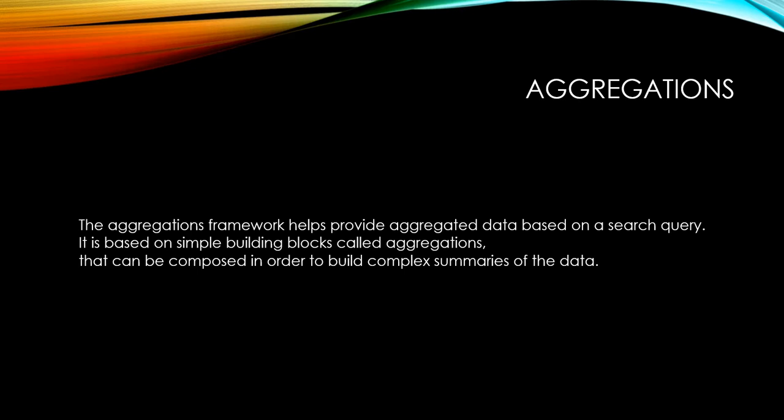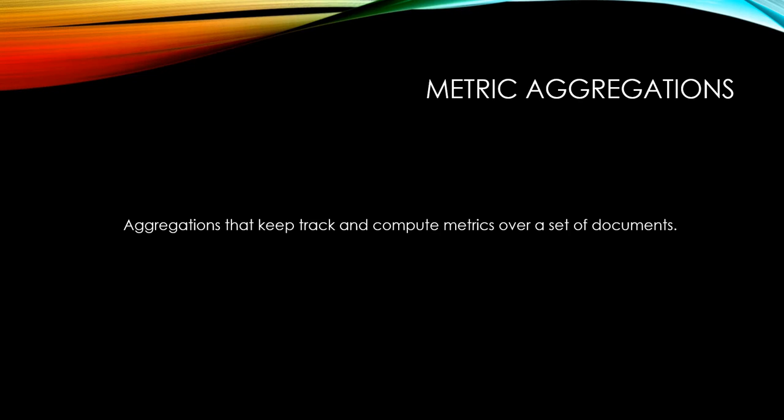It is based on simple building blocks called aggregations that can be composed in order to build complex summaries of the data.